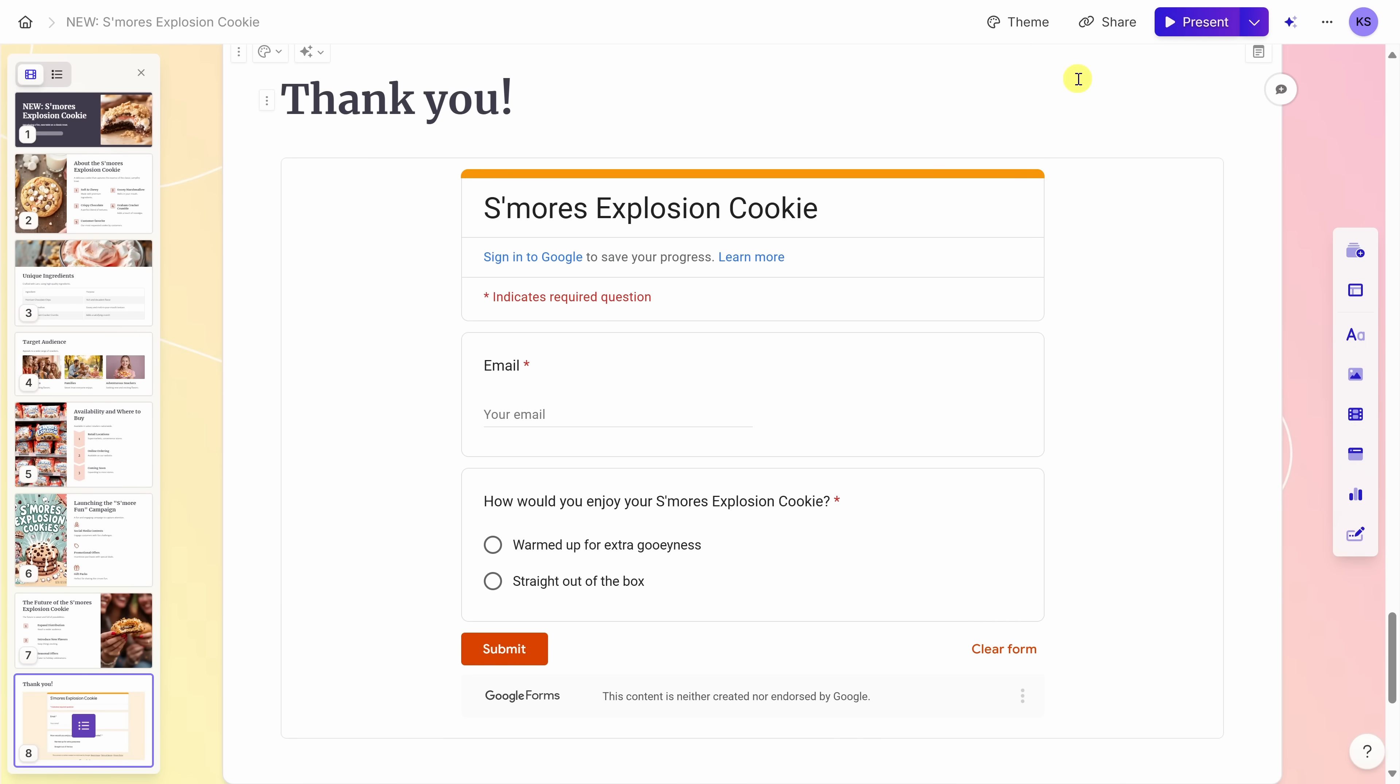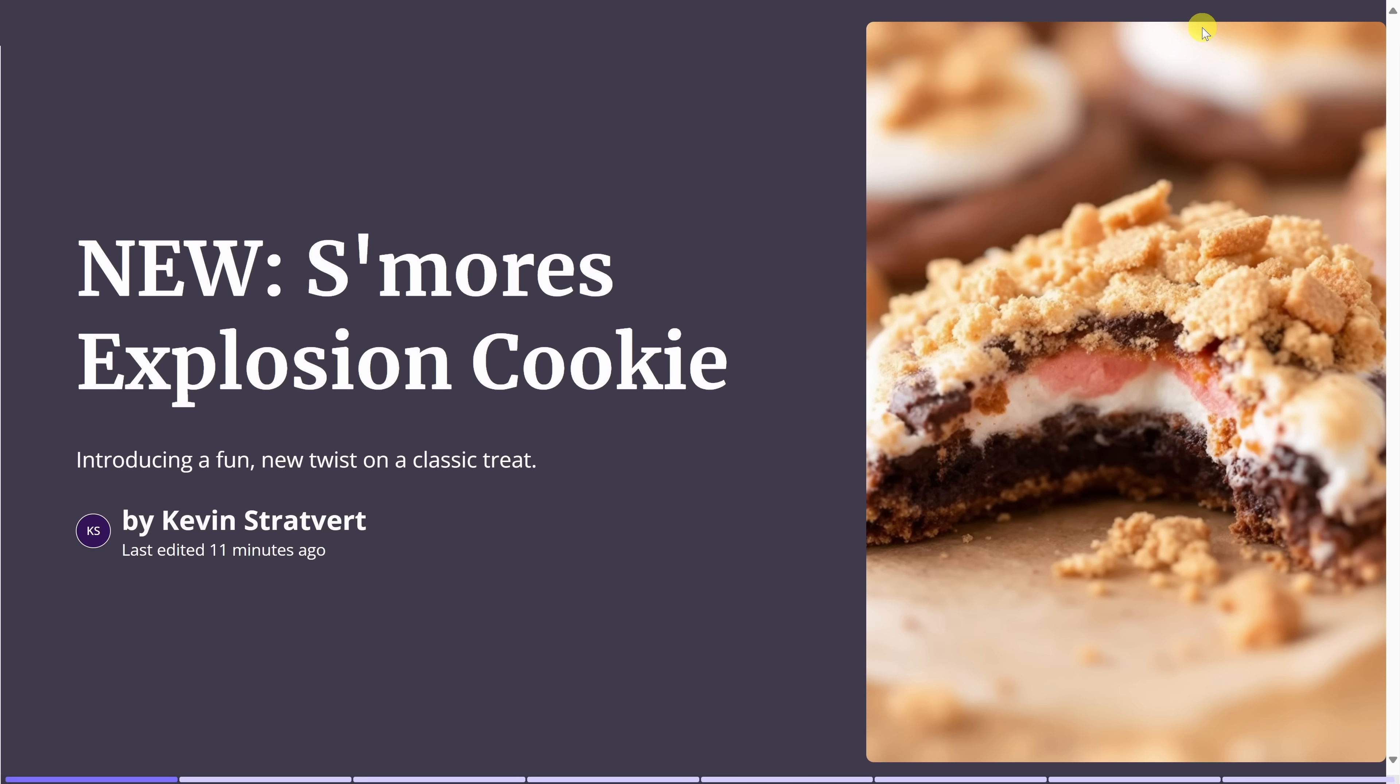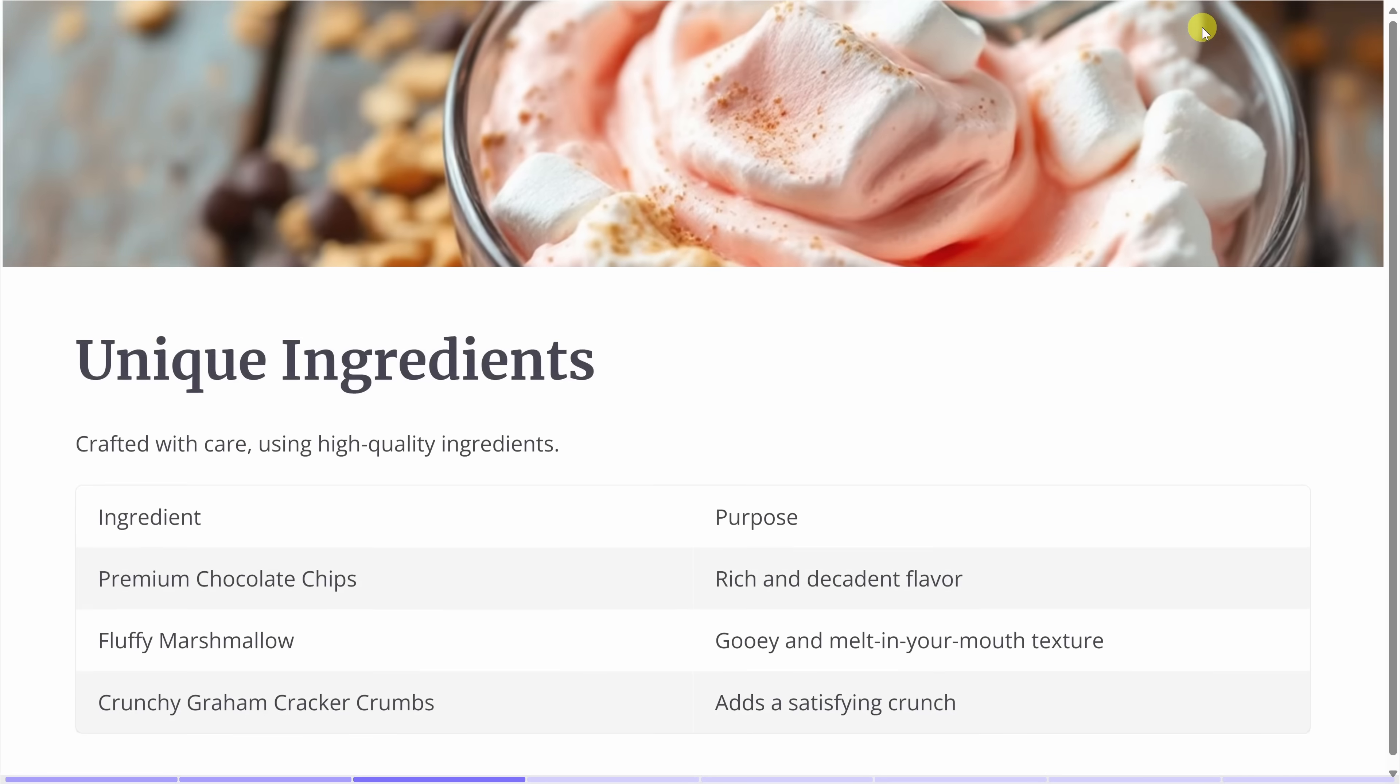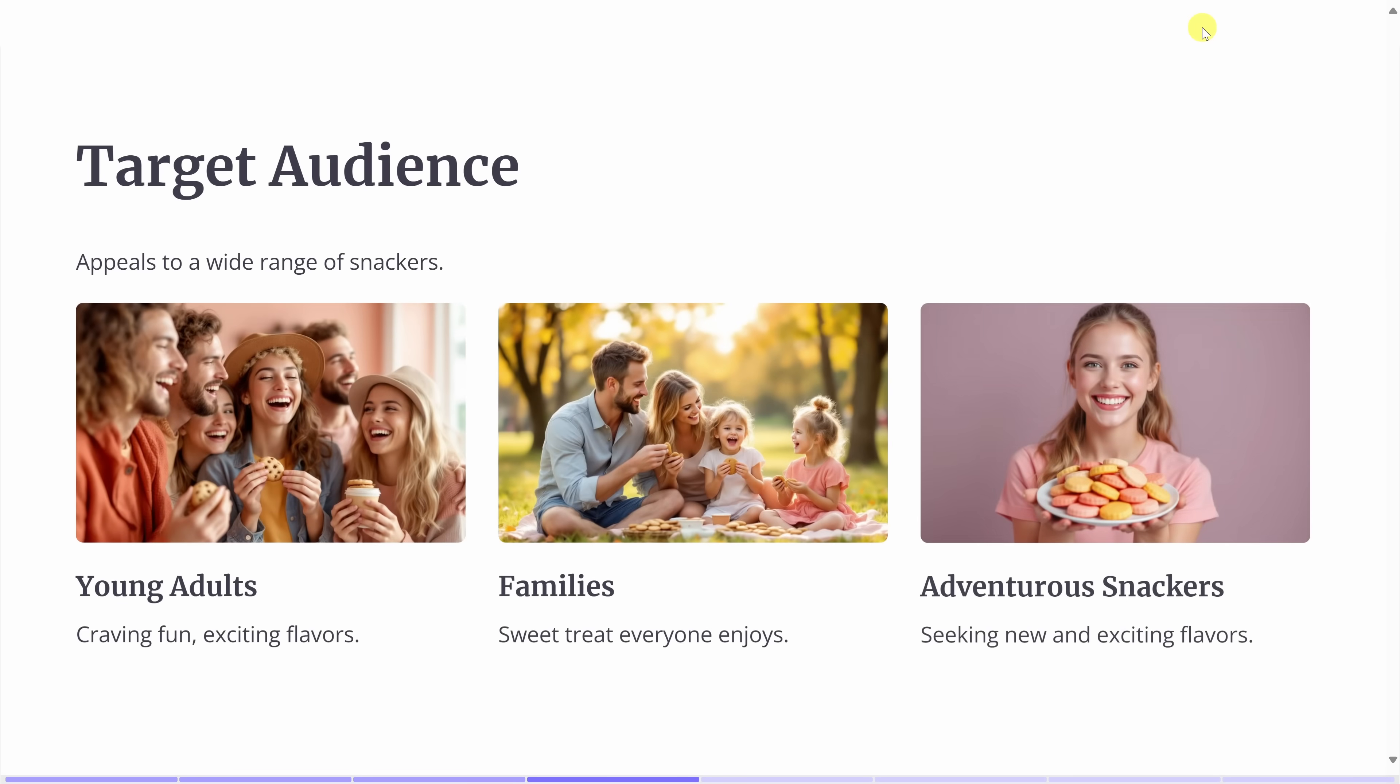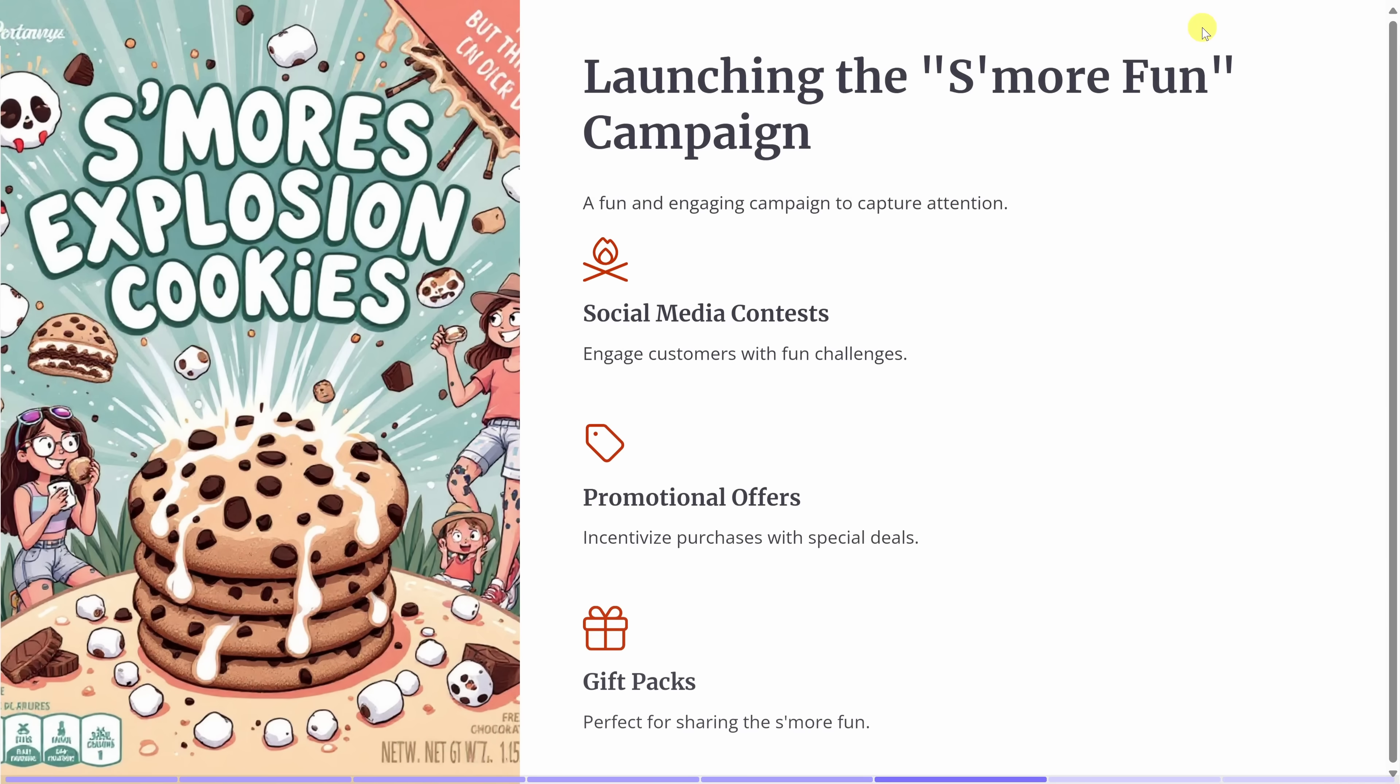Sometimes the best way to share is in person with presentation mode. Over on the left-hand side, let's click back to the first slide. And in the top right-hand corner, let's click on this very prominent button that says present. You can also use the shortcut key control enter. In presentation mode, you can navigate through your slide presentation using the arrow keys. And look at all those subtle animations. To exit out of presentation mode, you can simply press the escape key.